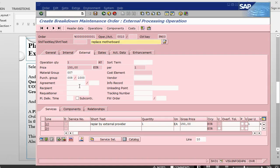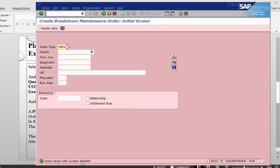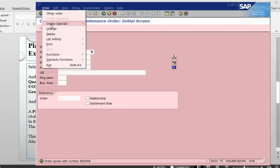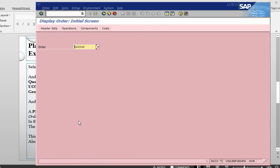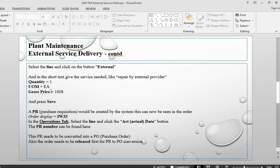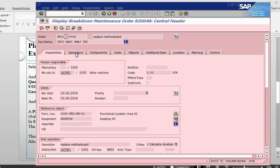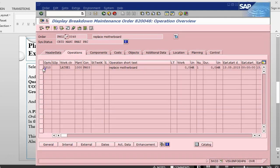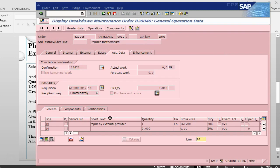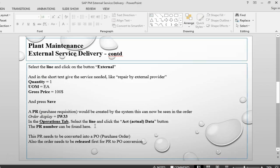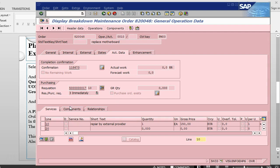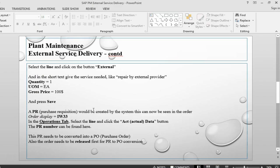Once this is done, we can just save it. Once I have saved, it has given me a purchase order number. Let me go back into the order in display mode. It should create purchase requisition and we should be able to see this one in the operations. Let's go into the operation, select the line and go into actual data. In the actual data, we have our purchase requisition number. The requisition was already created.